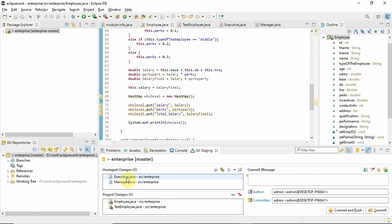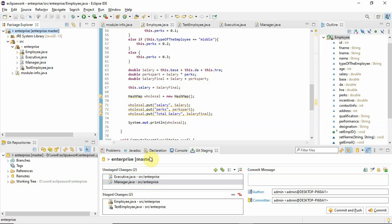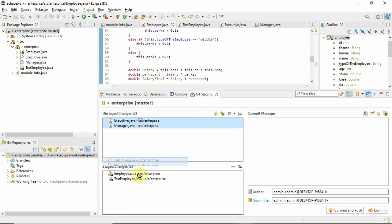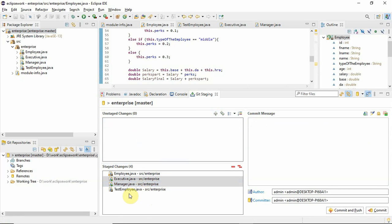See, now there are two things here. These are the classes inside this. So what we can do is we can just add them here. And then we can put a message: added two classes — Executive and Manager classes.